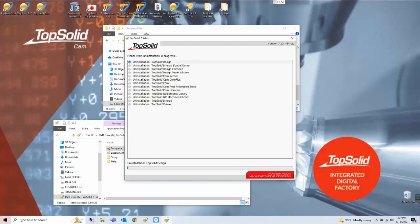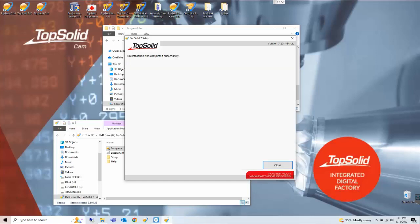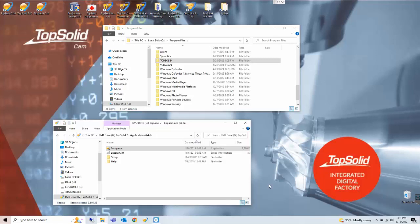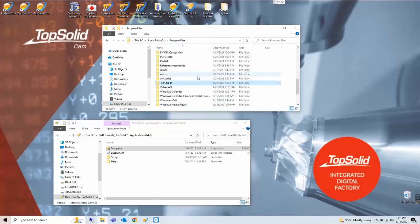I'll pause the video briefly while this runs. Okay that ran for about three minutes. As it finishes up here uninstallation has been completed successfully and we can say close.